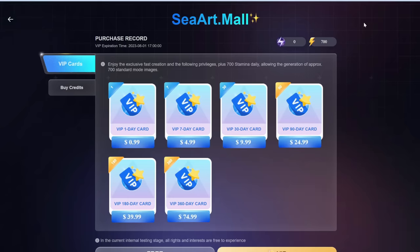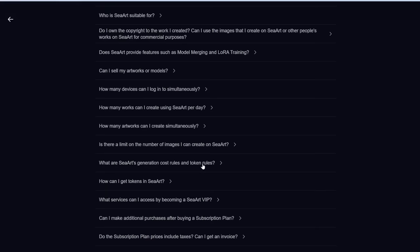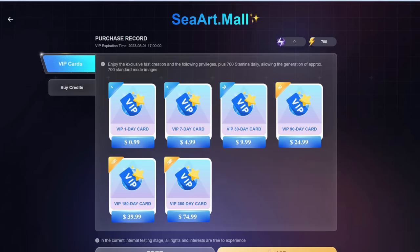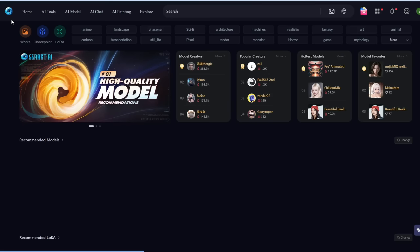This is completely free to use. You are given 200 stamina per day. If you scroll down to the FAQ section, you can see that one regular image only consumes one stamina, and ultra clear images consume four stamina. So if you're given 200 stamina, that's more than enough per day. Let's go ahead and generate some images.